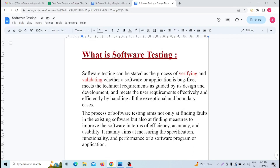Hello friends, welcome back. Today we will discuss an important testing topic. This is the Basis of Software Testing.